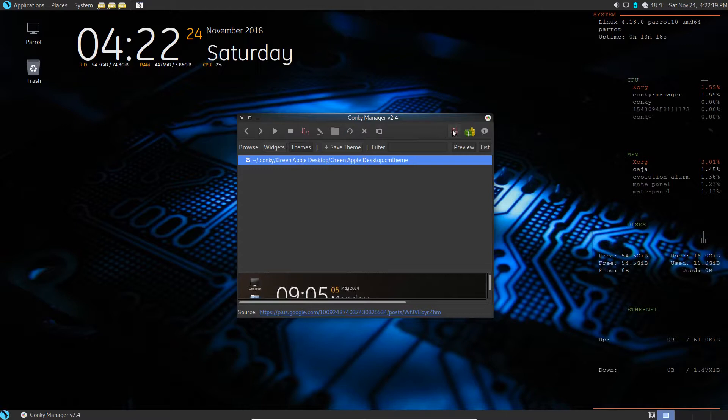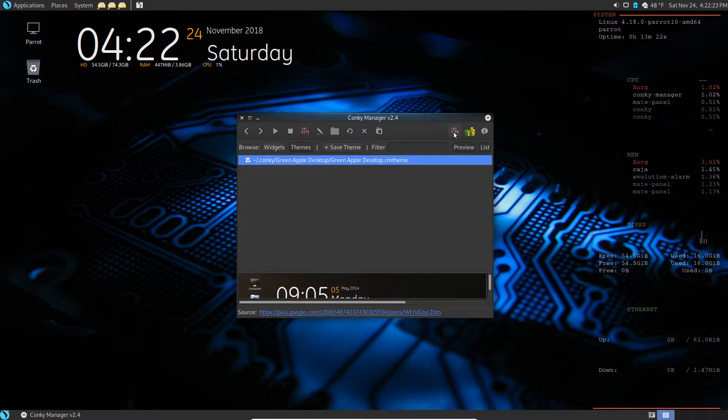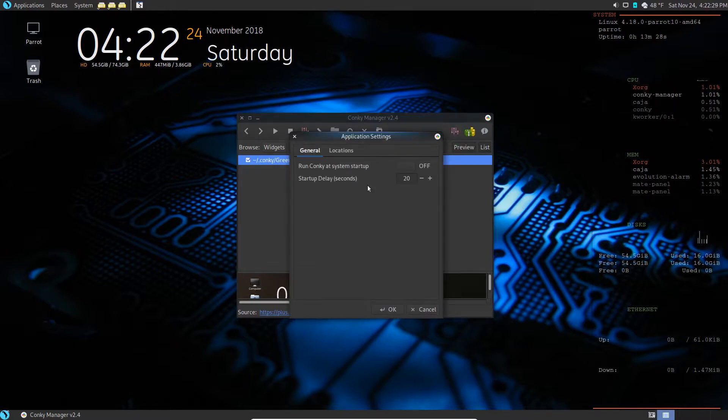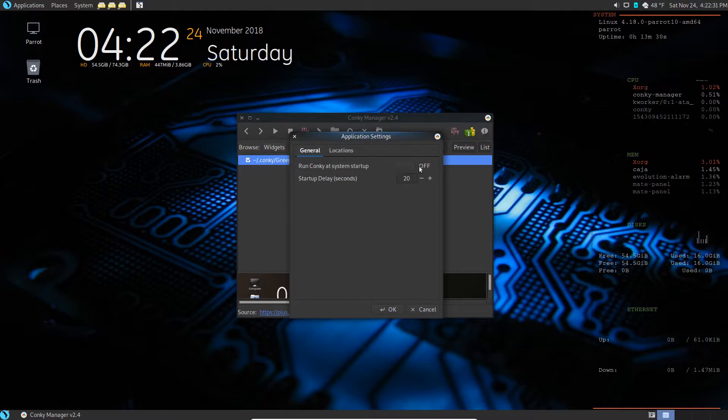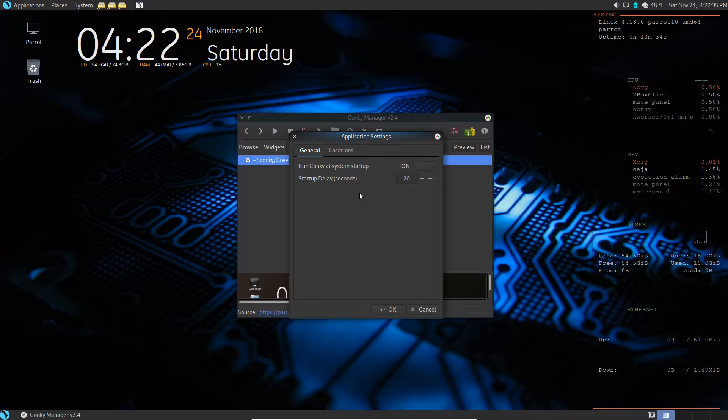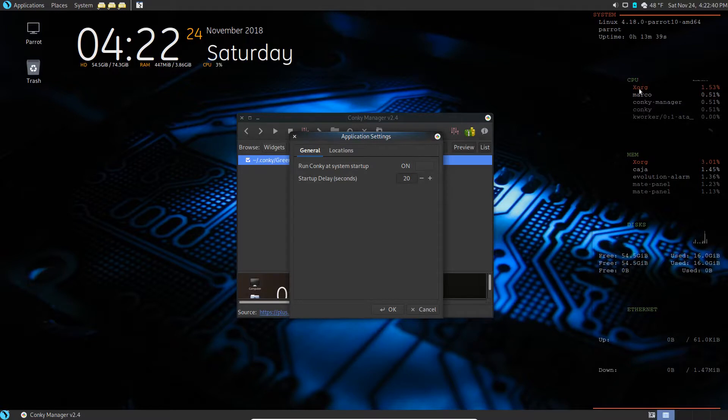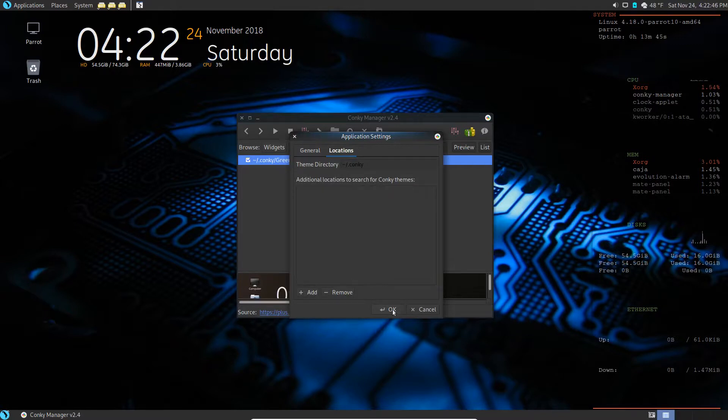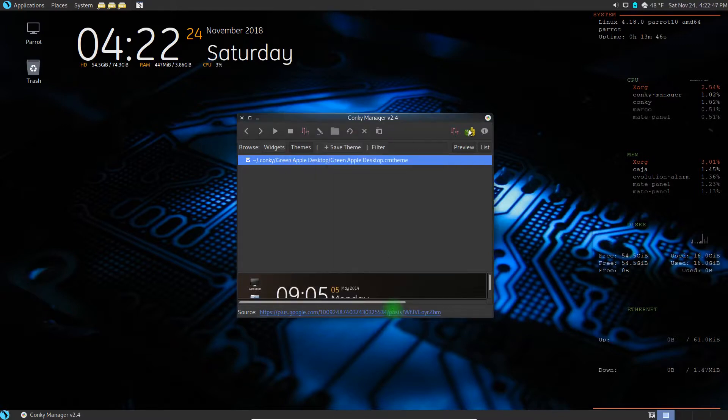If you look over here by this little button that looks like an equalizer button to me, these are application settings. So I can tell it 'Run Conky at startup' - switch that to on. So then this will run with the system anytime I boot up the system. This will come on automatically. I won't have to go turn it on every time. And you can change locations of your widgets if you want.